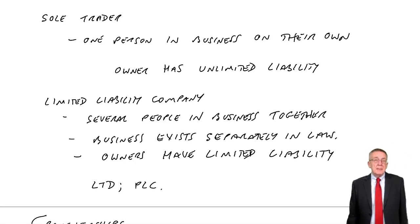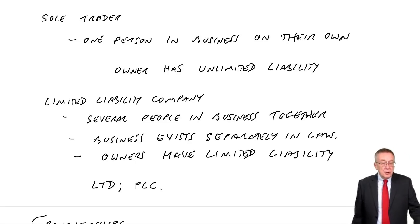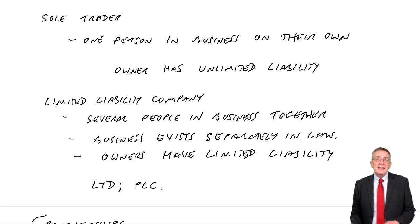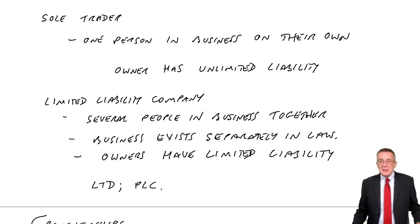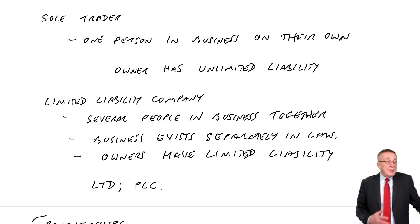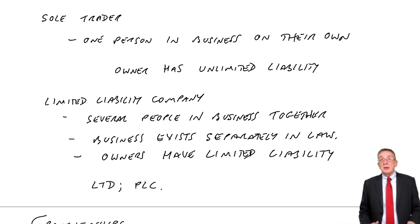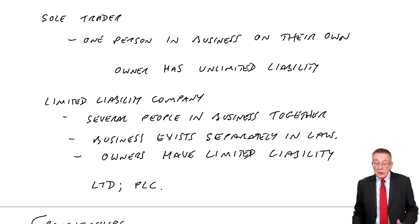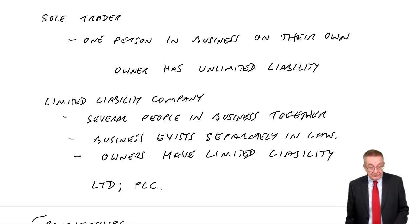It's simply a limited liability company. There are a few more rules with regard particularly to the layout of statements. But again this is just introductory. I'll deal with all of that later.